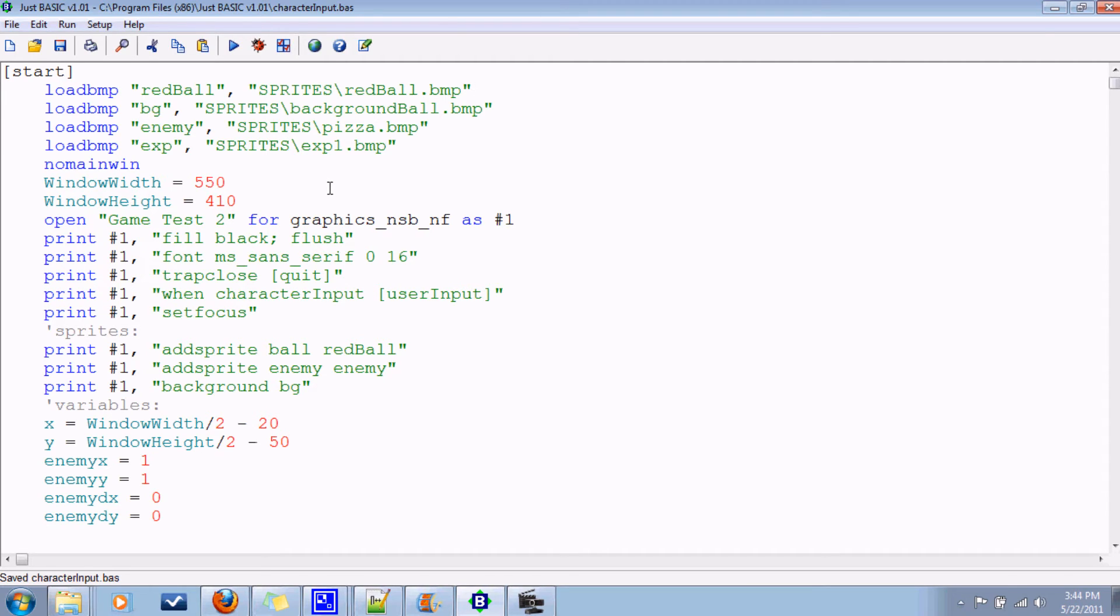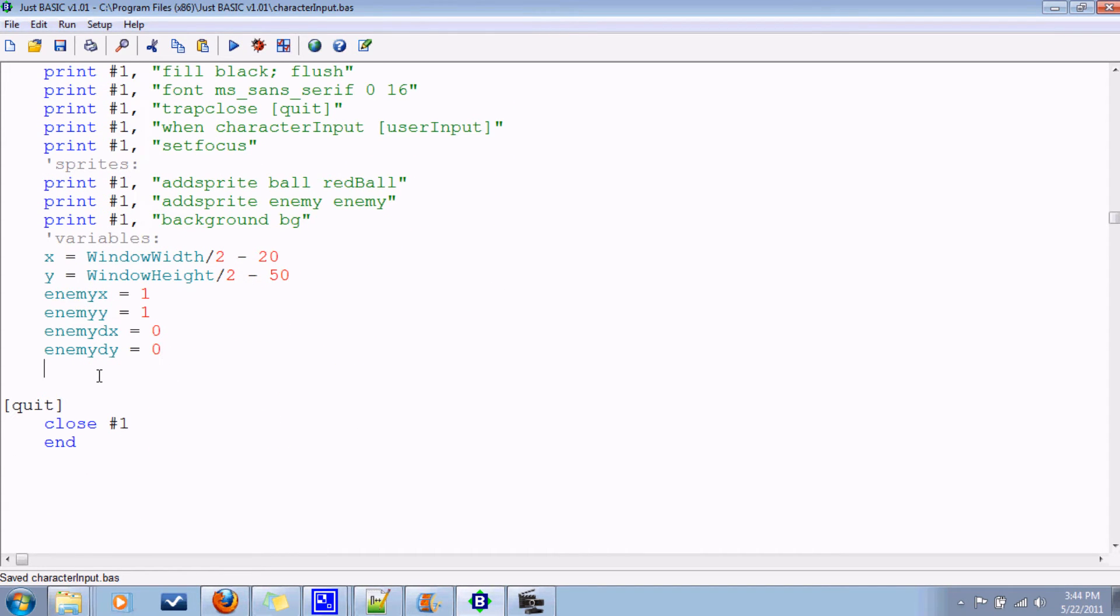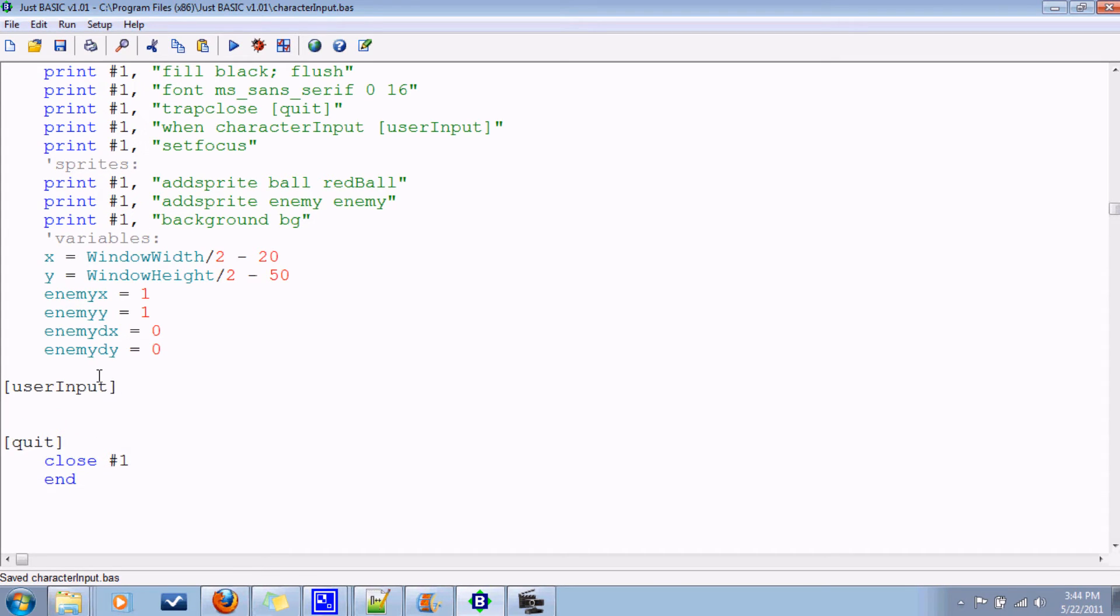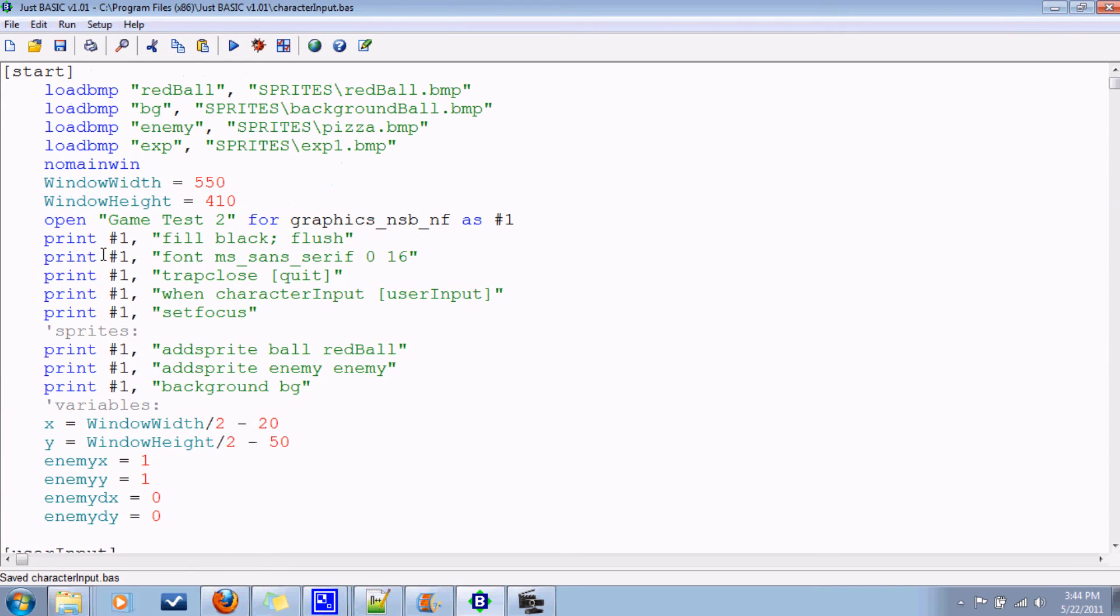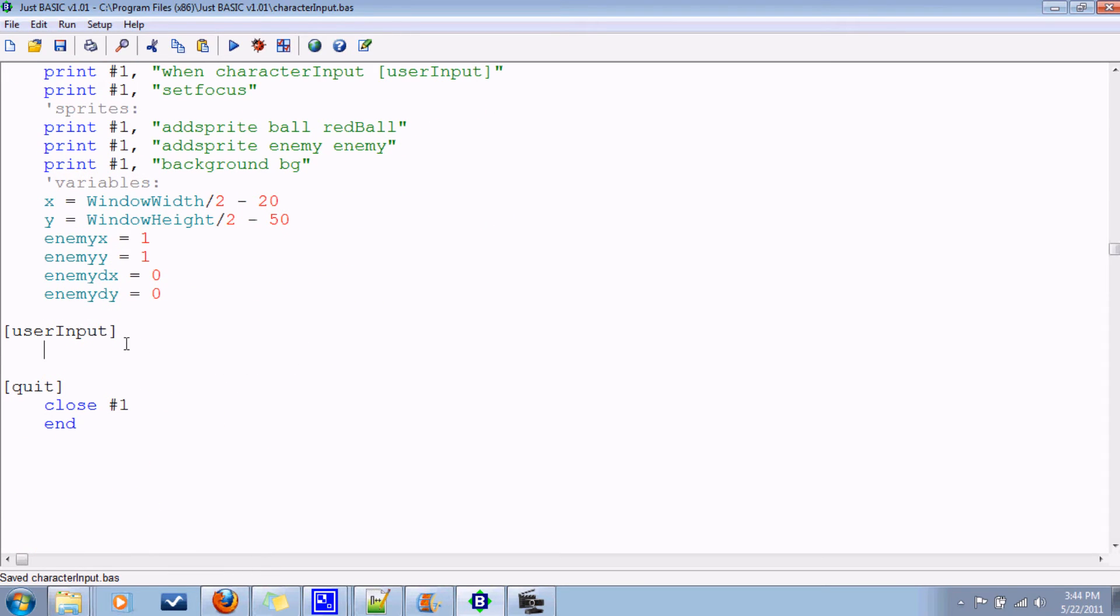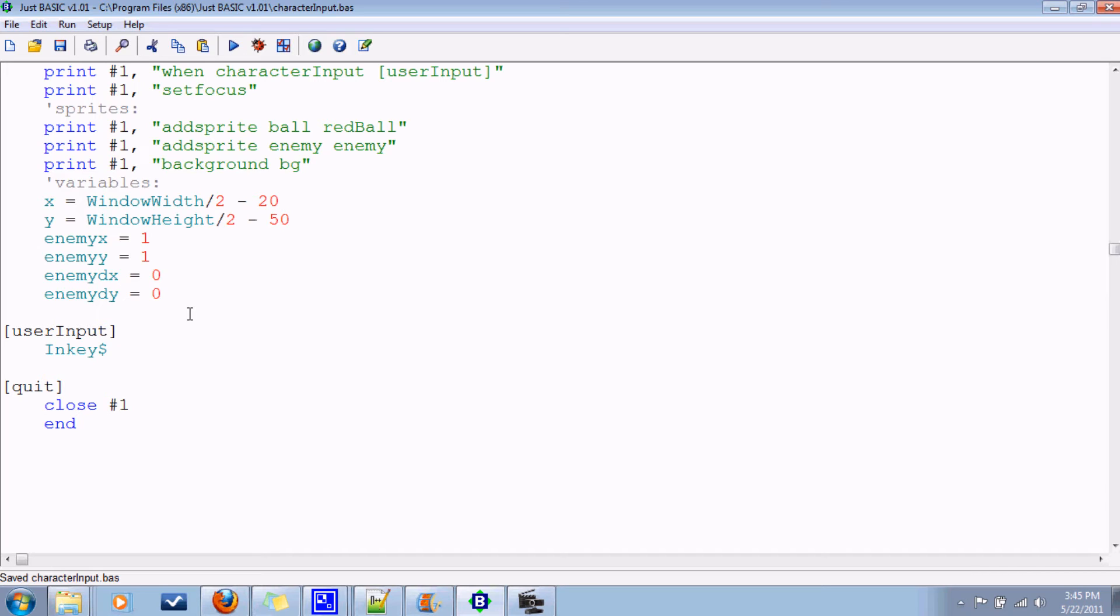Now, when we get user input, what are we gonna do? Well, it turns out that just basic, just like they have built-in variables for things like the window width and stuff, they've got a built-in variable that holds the value of the key that is being pressed. It's called inkey. Inkey is a string variable. So, say I pressed down the letter b. The value of b gets stored in inkey. So, let's say that the character pressed is equal to that key.